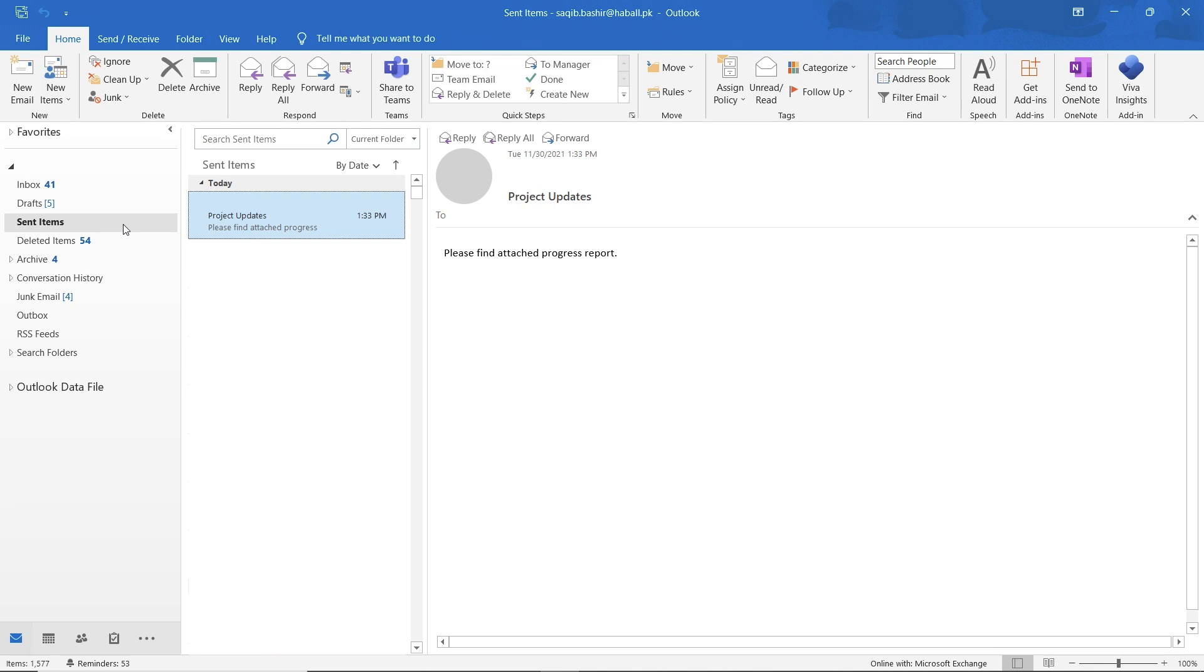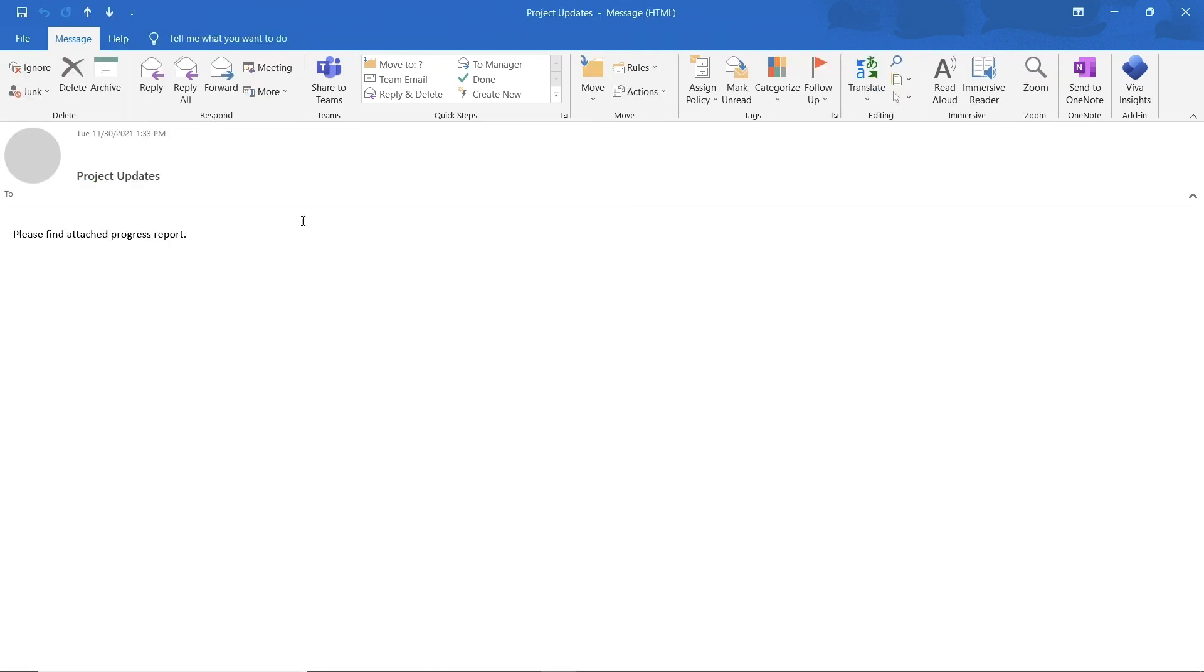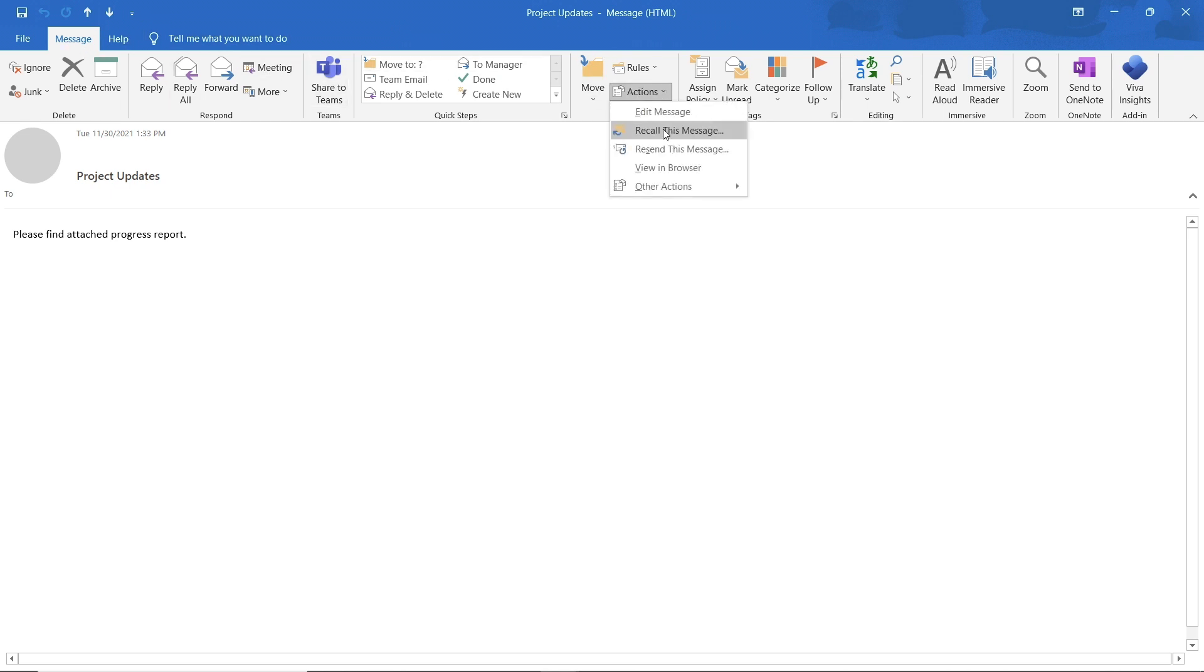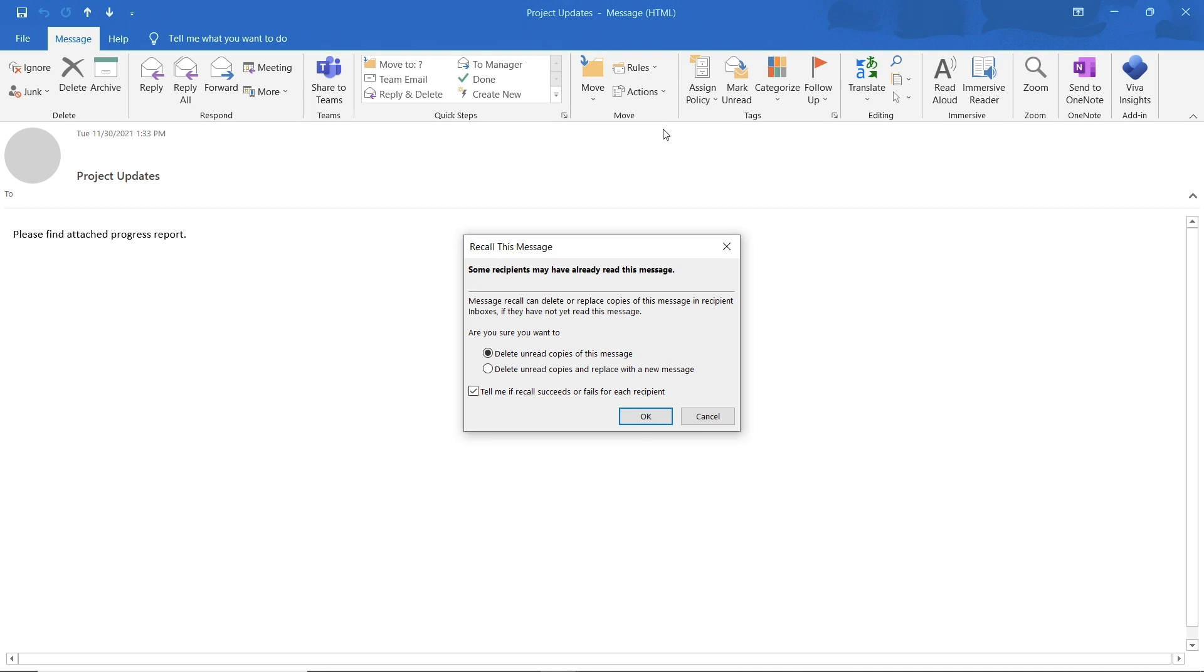Open the email you have sent by double clicking on it. From the message tab in the ribbon over here, click on the actions drop down menu and select the recall this message option. If you don't see the recall this message command, you probably don't have an exchange account.